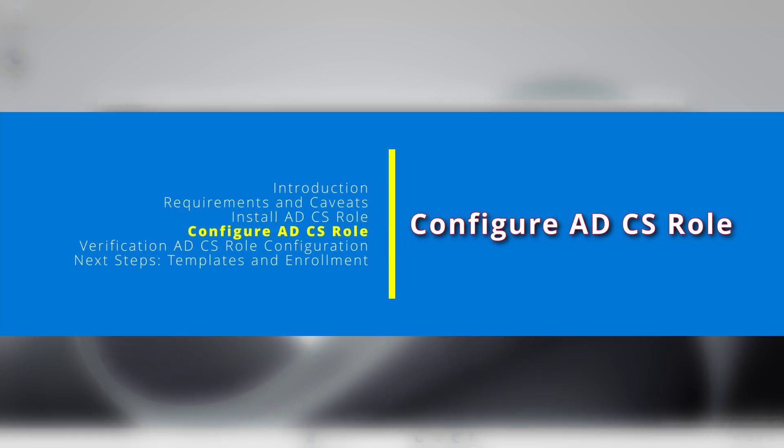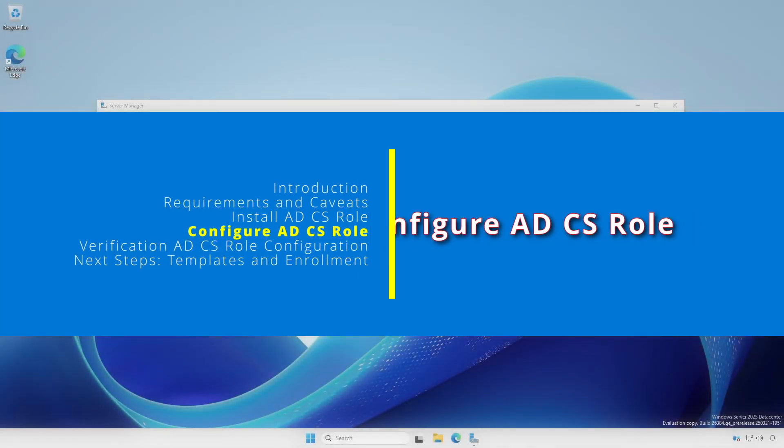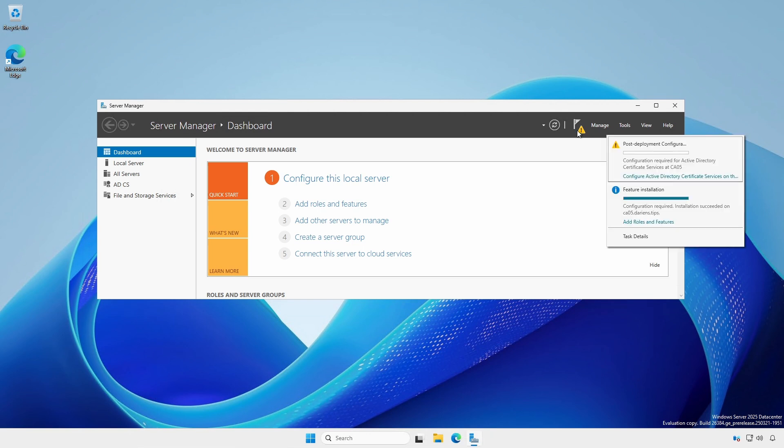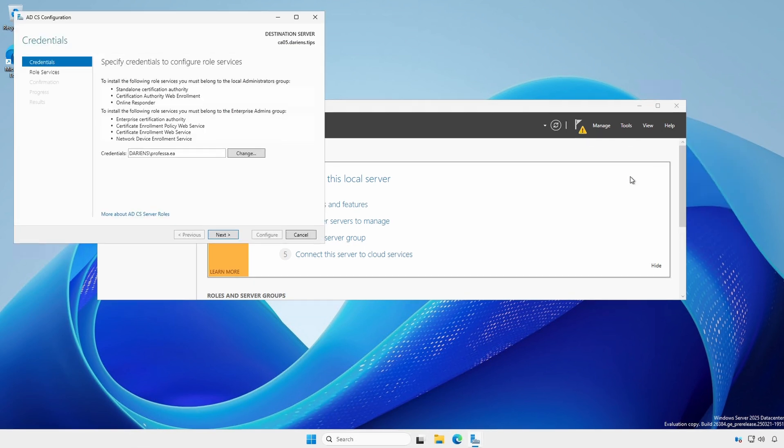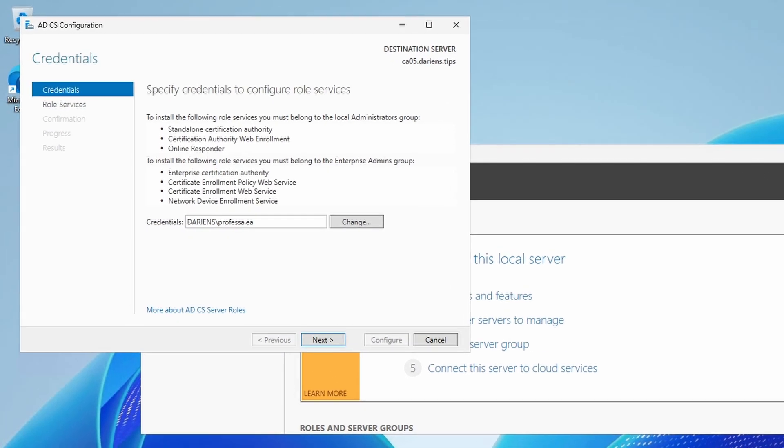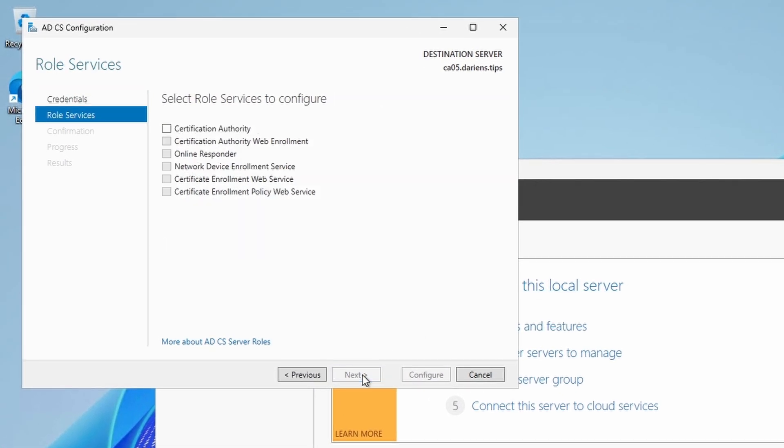Following the installation of the role and role service, there will be a yellow caution icon next to the status flag. Click Configure Active Directory Certificate Services on this computer. At Role Services, select Certification Authority.